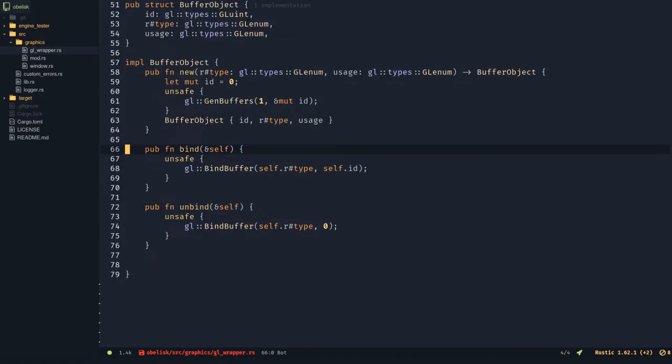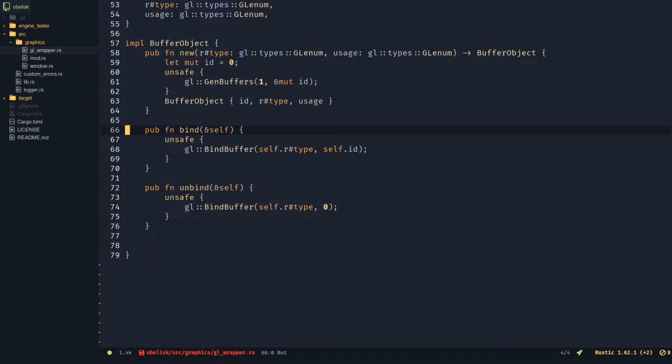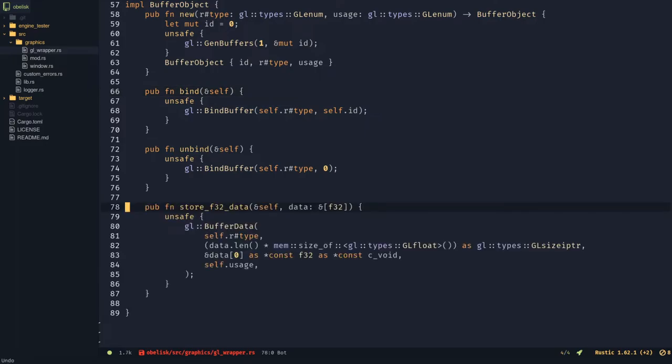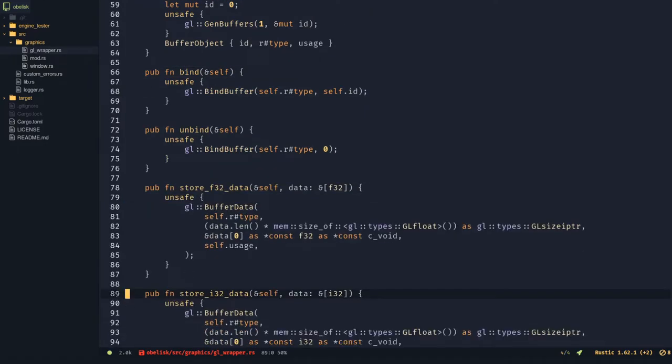Rust currently does not support function overloading, so we need to make two functions for storing data in the buffer. Make a storef32 data function that takes array of f32 values. Make an i32 version.